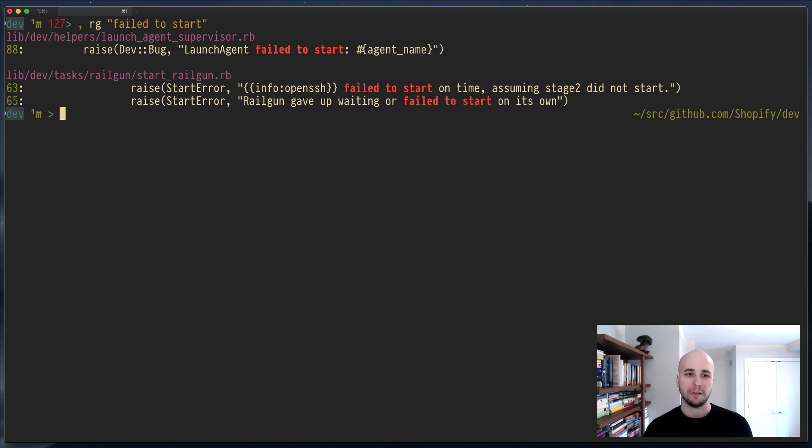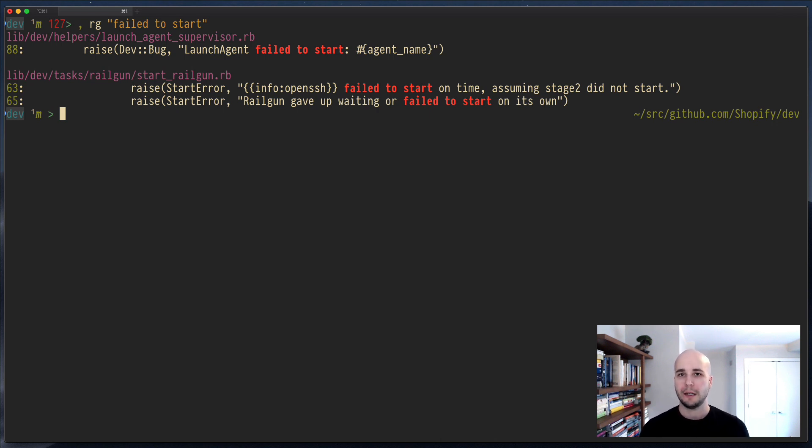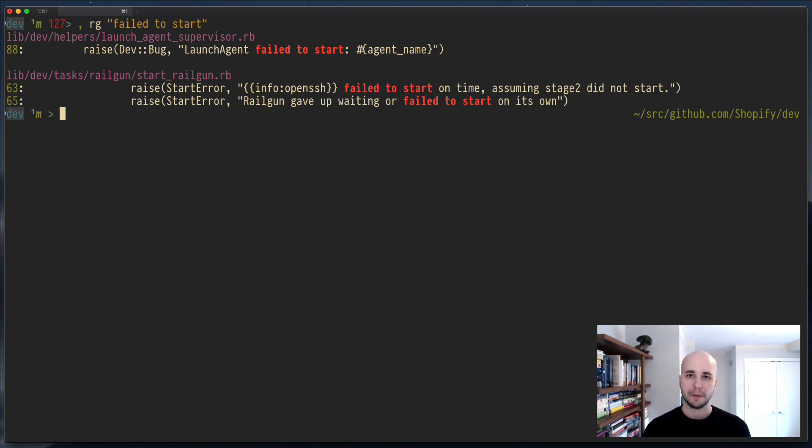In this case, it looks for any nix package that would provide the binary RG, and then transparently fetches it and runs it, just as if it was installed, without actually polluting your environment.